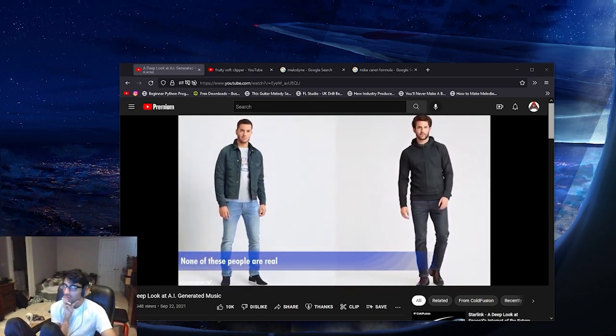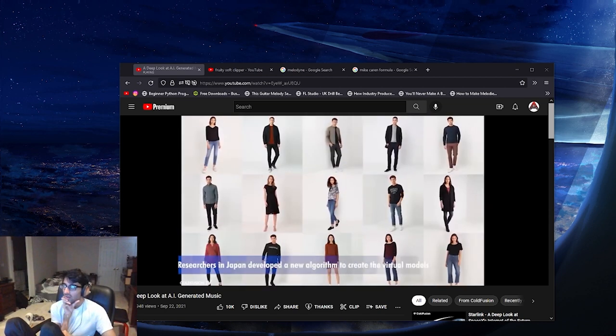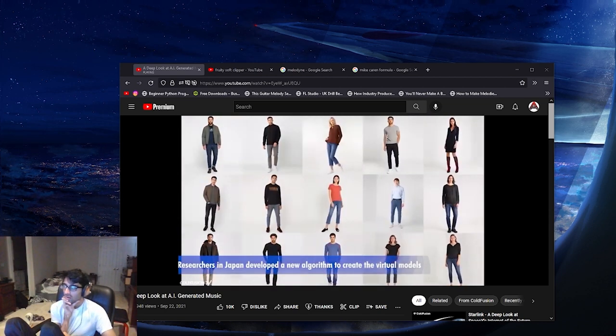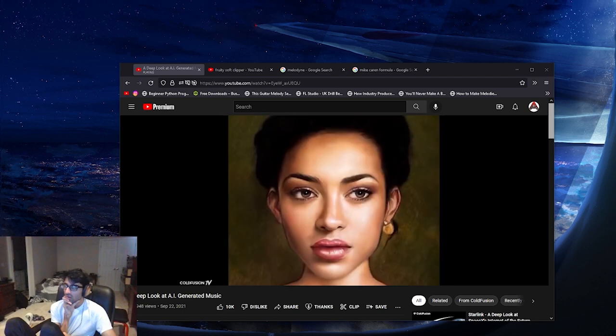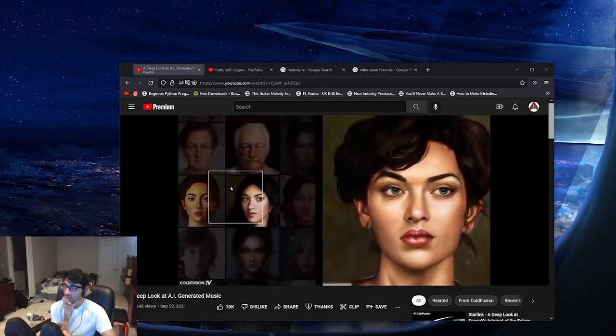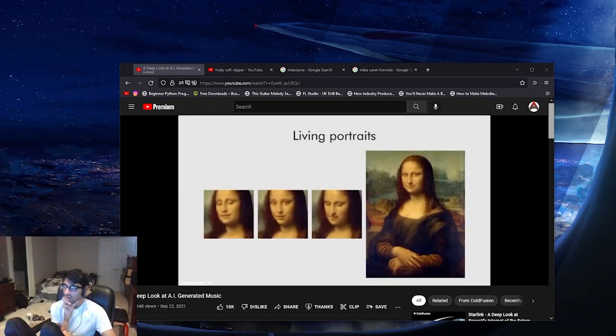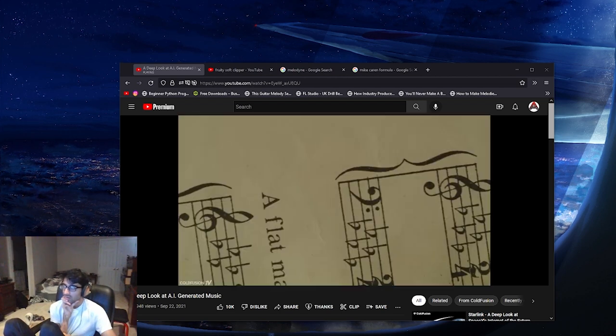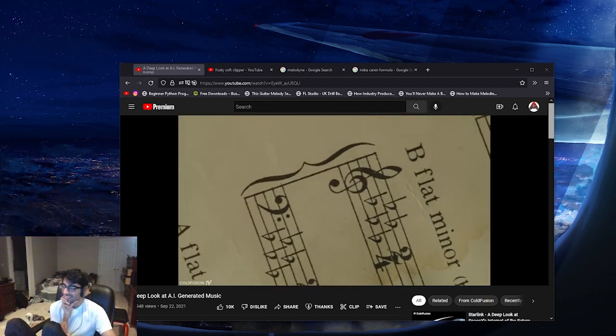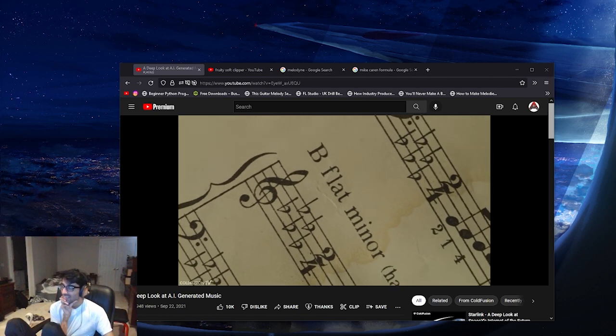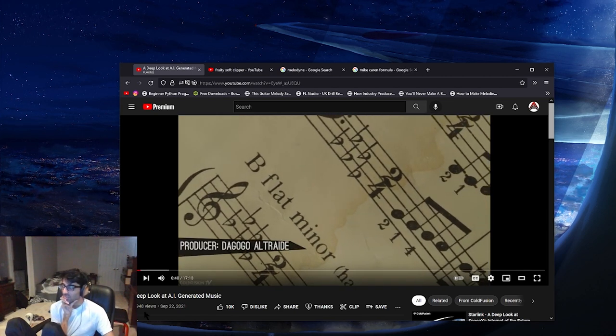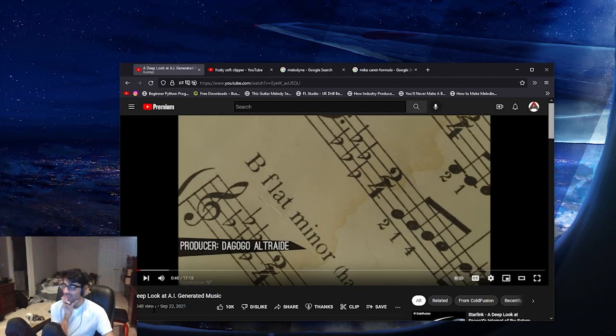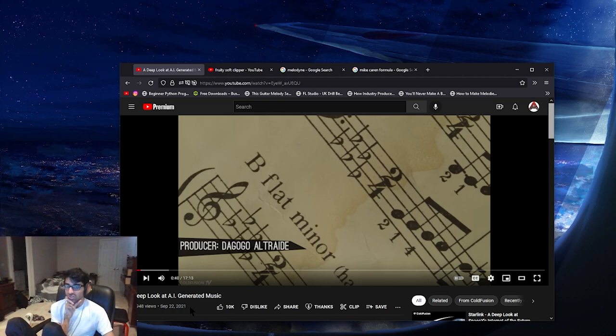In previous episodes we've seen the first signs of creativity or at least the mimicking of creativity. We saw AI research generating fashion models or generating faces that don't exist from scratch and creating living portraits, which interestingly since then has now made it into a TikTok filter. Towards the end of that episode we touched on AI creating music. It's crazy because 2021, it's only been a few months since this and it's gotten so much crazier.